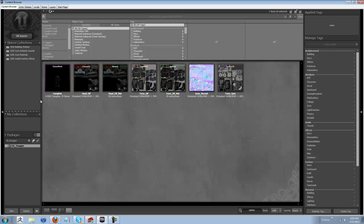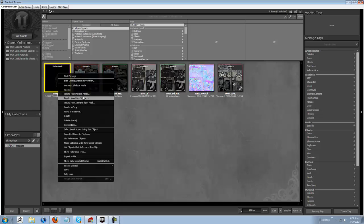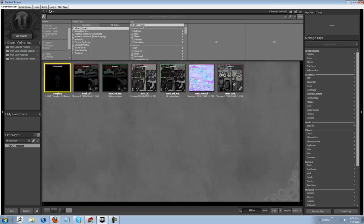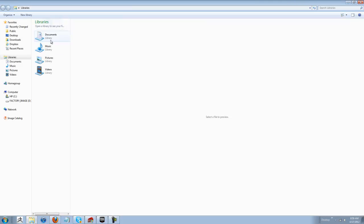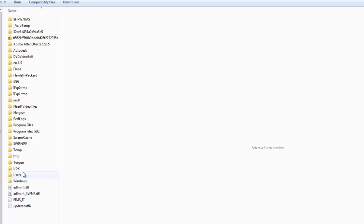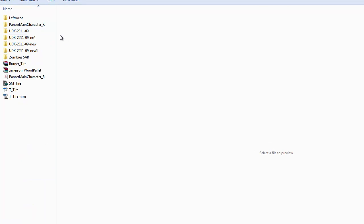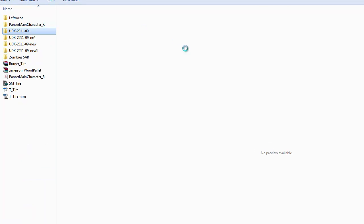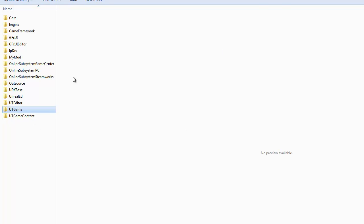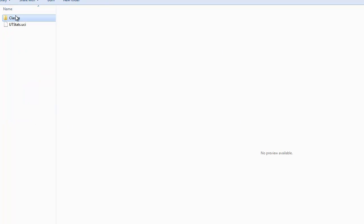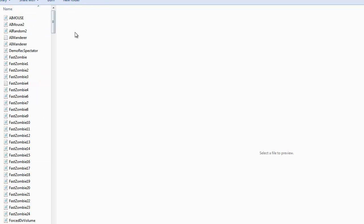So, once your package is pulled up, right click. Best way to do it without screwing up reference code is to copy full name to clipboard. Next thing you want to do is go into UDK, then from here, you want to go into Development, SRC, UT Game, Classes.